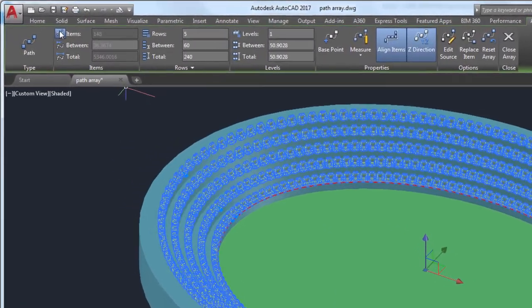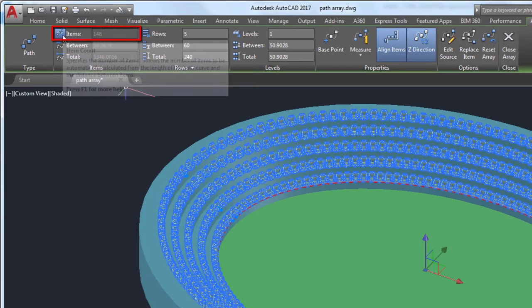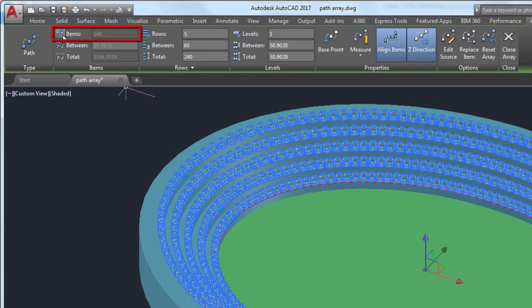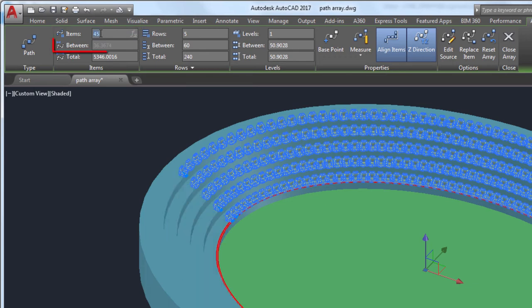From the array contextual ribbon, I'll change the number of items in the array to 45 and the distance between the items to 30.